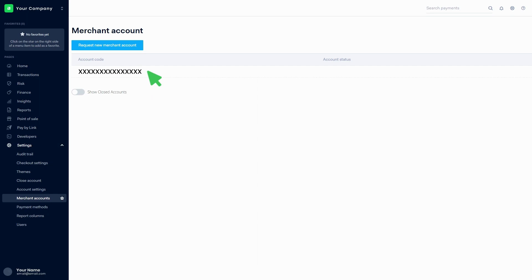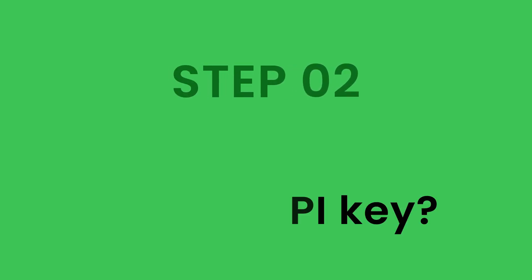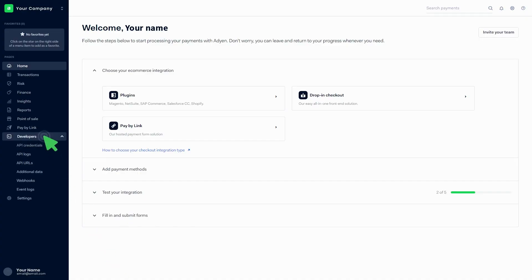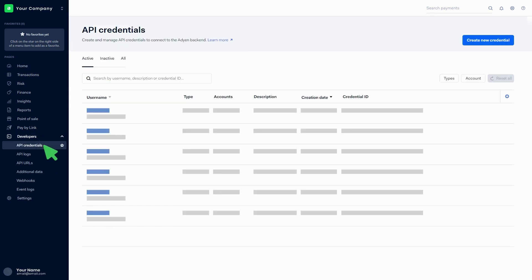Step two: How to add credentials and get the API key. Click on developers, then click on API credentials. Click on create new credentials.